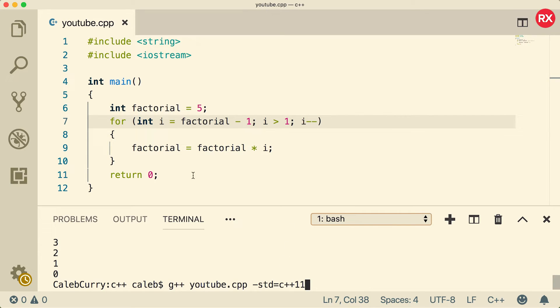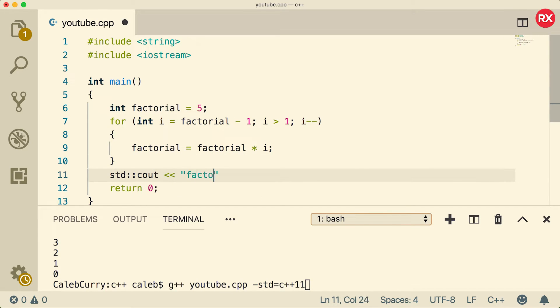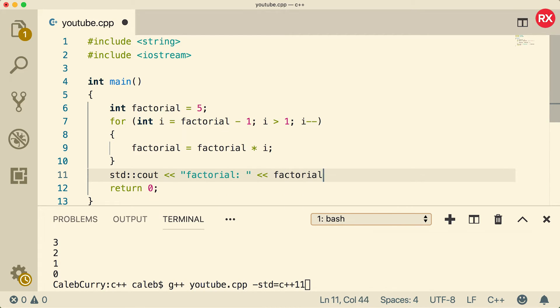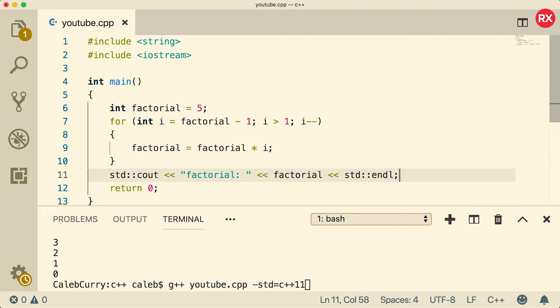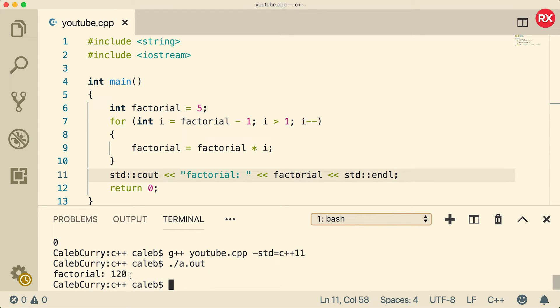Now let's compile and see if we get that output. But we definitely want to make sure we output it at the end, so we'll say factorial and then we'll output that value, and then we'll do an end line like so right there. Compile, run. And you can see factorial is 120.